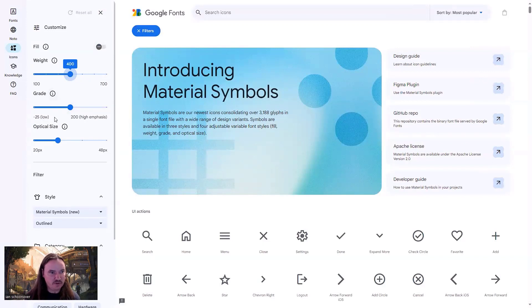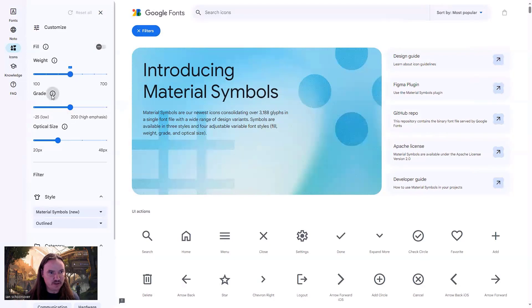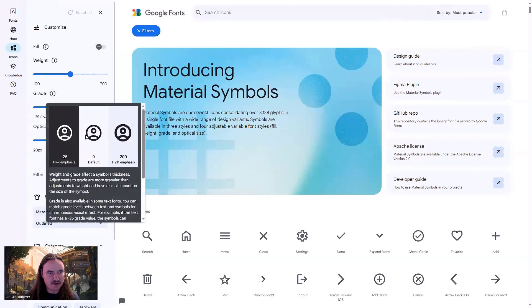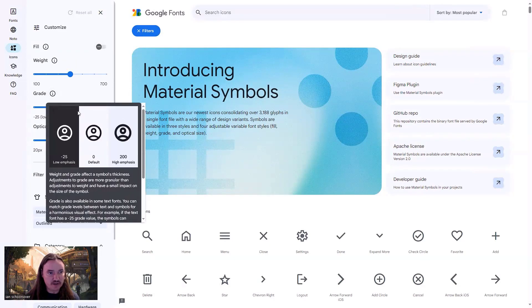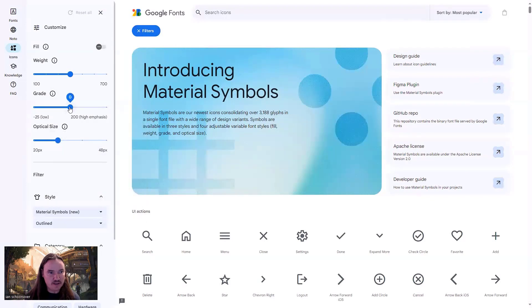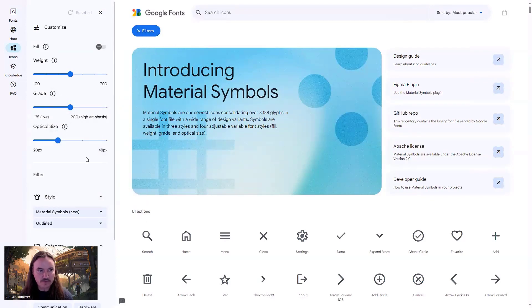So then they've got some other things like grade and optical size. If you click on the little eye here, it'll show you an example and an explanation of what those do. And then you can just play with these to get them to look exactly how you want them to for your project.